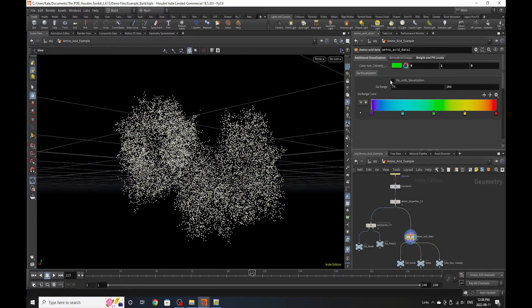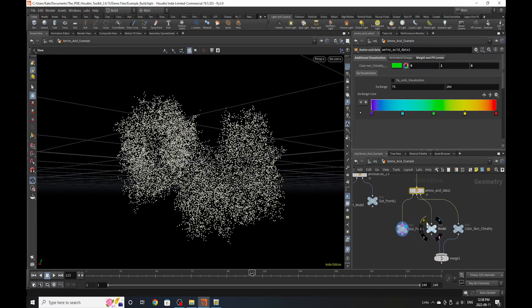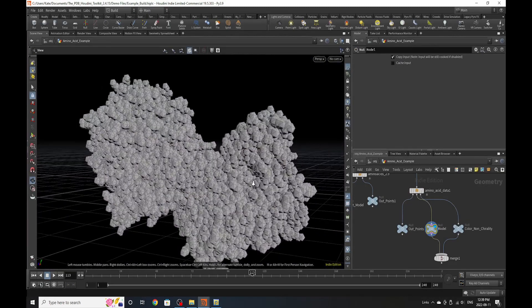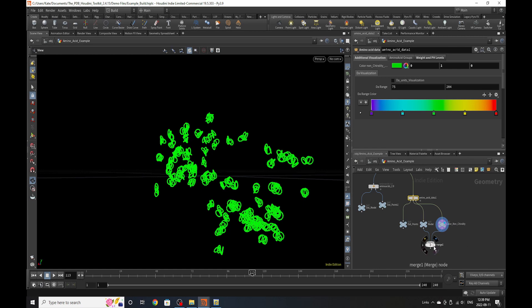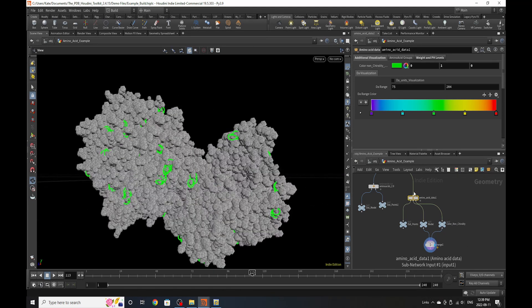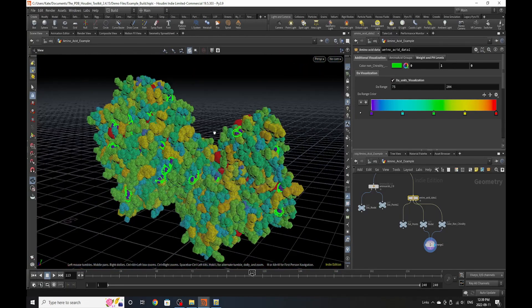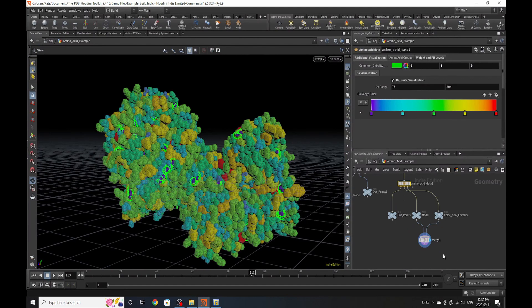You might notice something called nonchiral — if I'm pronouncing that correctly — which is a modeling option. Going down, you'll see there are three outputs: one is out points, just outputting the points; one is a model, attaching a model to everything in the structure; and the third outputs circles that visualize the nonchiral option. If we merge them together, you can see which atoms in the structure, depending on the color you choose, correlate with nonchiral. I'd recommend playing around with this if you want to visualize more parts of amino acids.